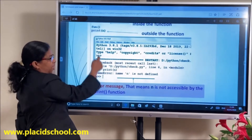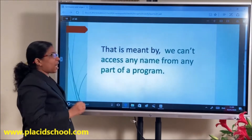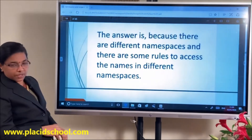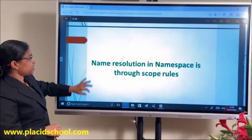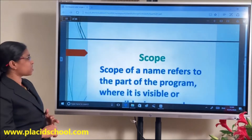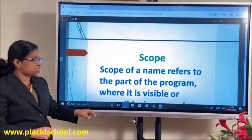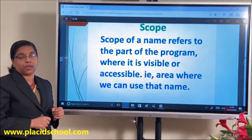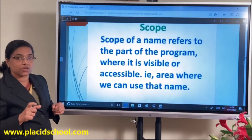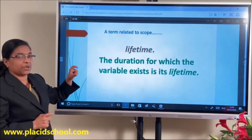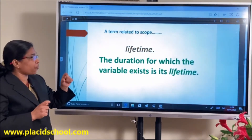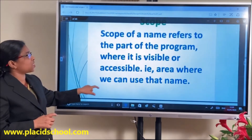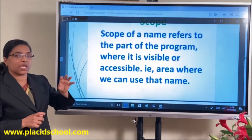After the function executes, the scope is over — its lifetime is over. N is not accessible outside the function. The rules associated with where a name can be accessed are known as scope rules. Scope means the part of a program where a name is visible or accessible, and lifetime is the duration for which the variable exists.